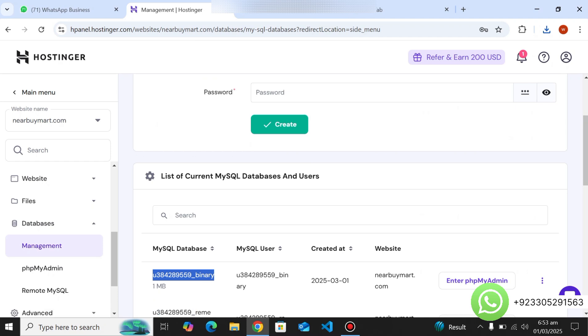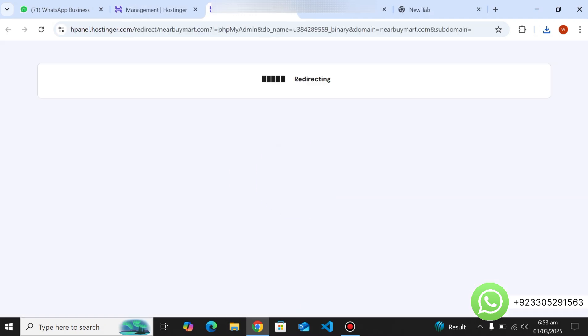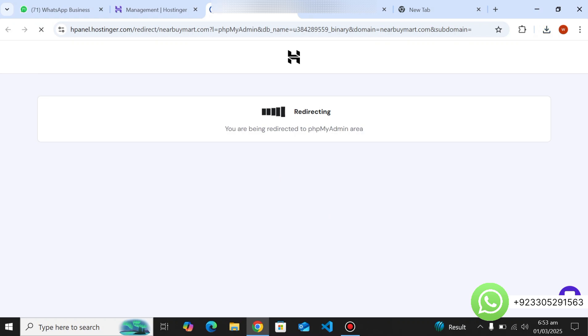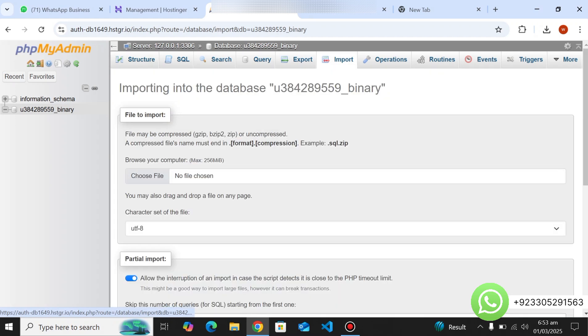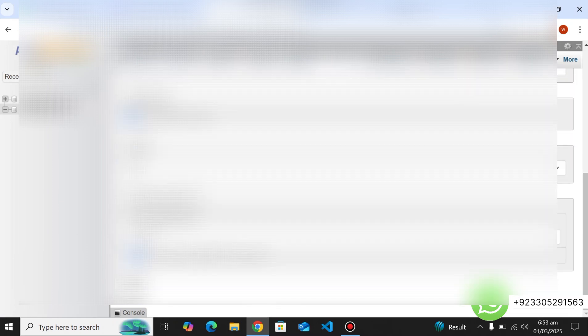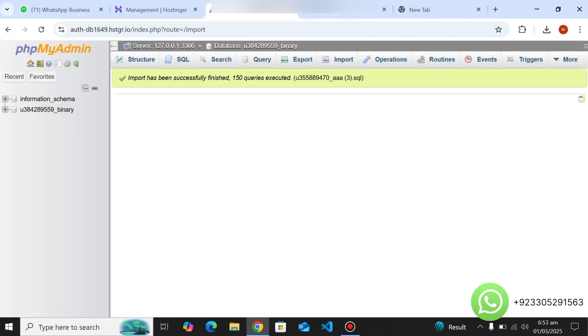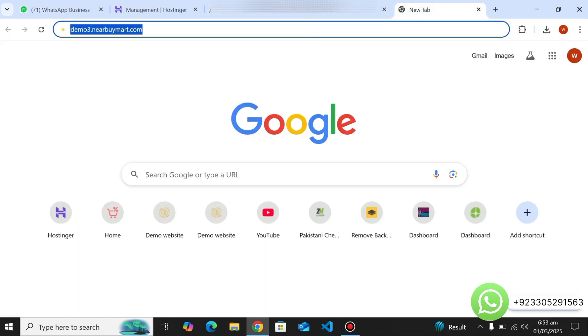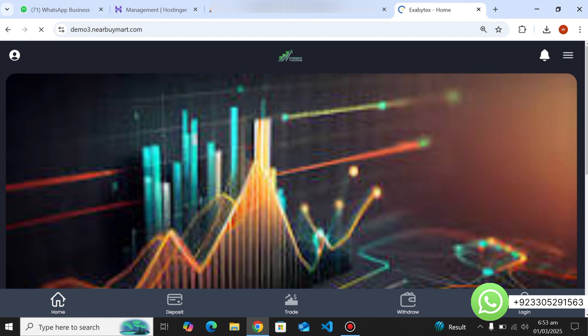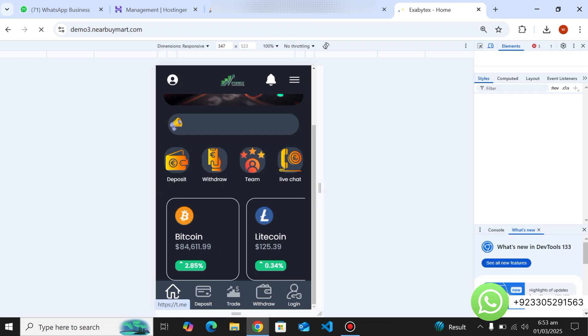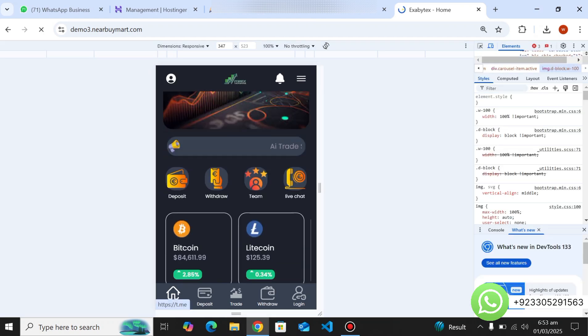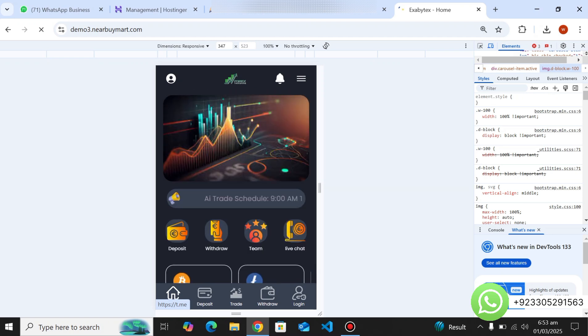Now go to phpMyAdmin — click on phpMyAdmin and we'll upload the database. Select the SQL file, click Import, and it will import all the database files. When you go to your subdomain, you can see that the script has installed successfully. Here is our script installed and ready — you can log in or do whatever you want from here.